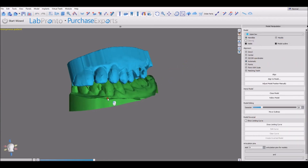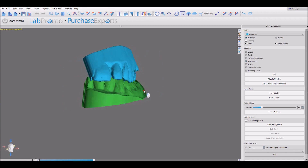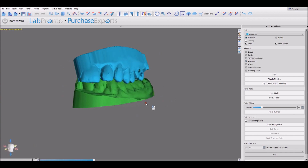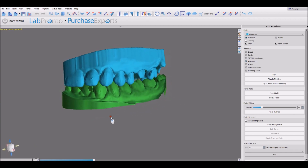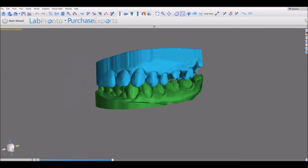The first thing we want to confirm is that they have the same general orientation as the head on the bottom left. If they do, great. If not, then we have other videos on rotating the models and if need be, importing a buccal bite in order to put them into proper occlusion. Once the models have been imported,